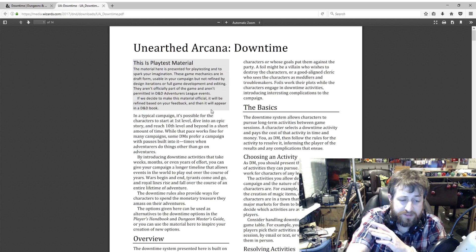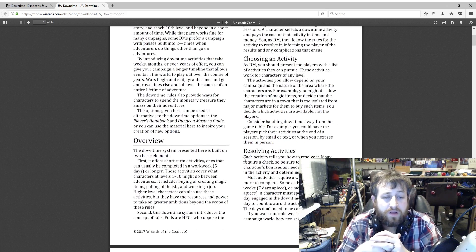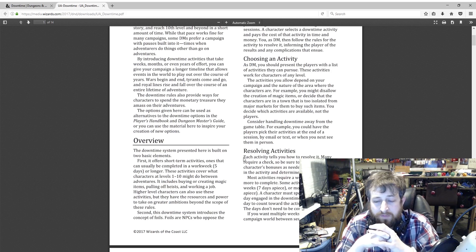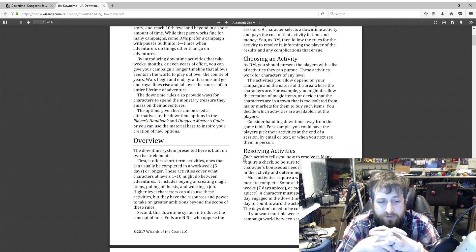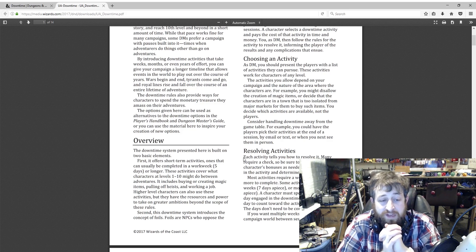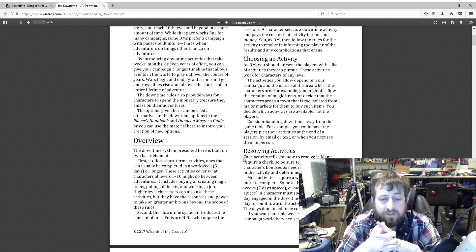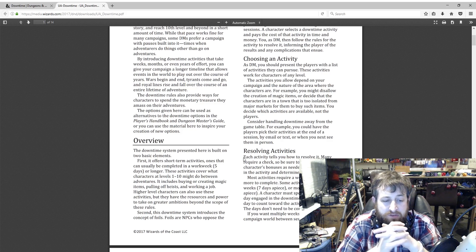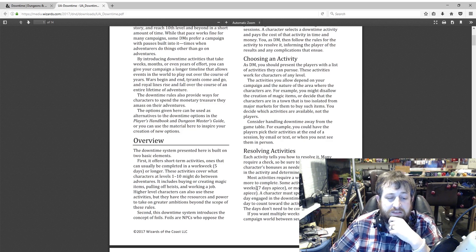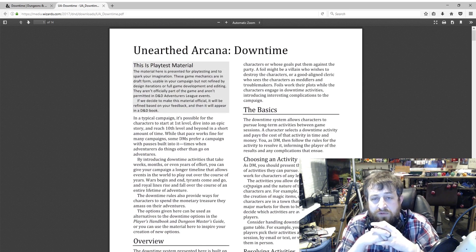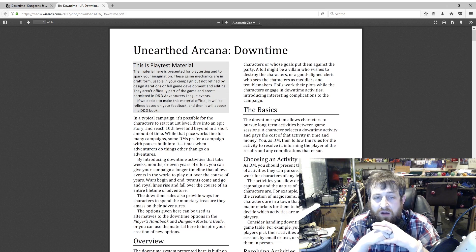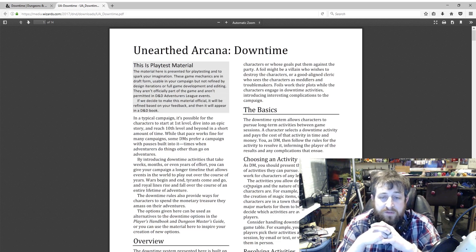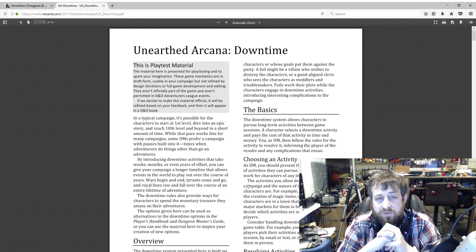So first they talk about foils. The downtime system here is built on two elements. Foils are NPCs who oppose the character or whose goals pull them against the party or put them against the party. A foil might be a villain who wishes to destroy the characters or a good-aligned cleric who sees the characters as meddlers and troublemakers.